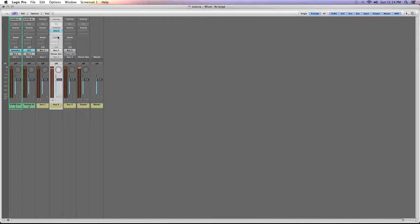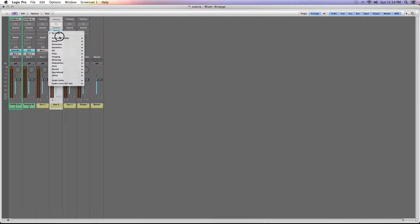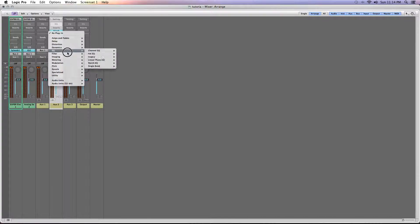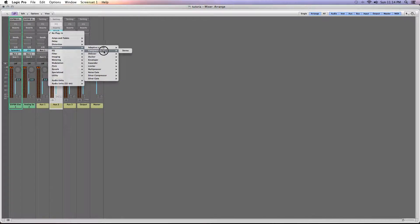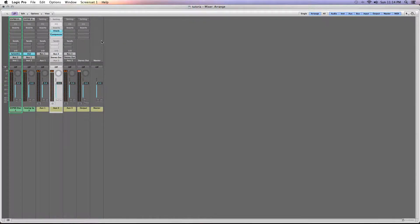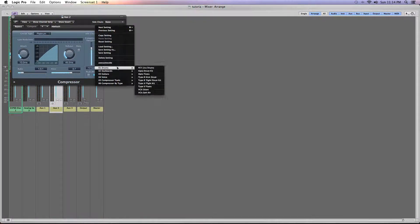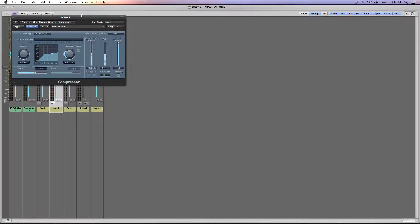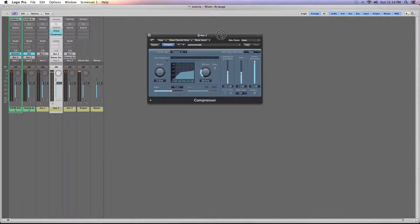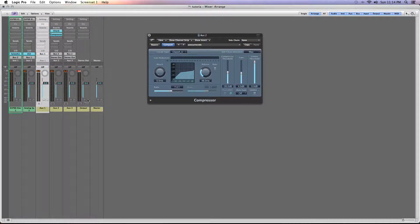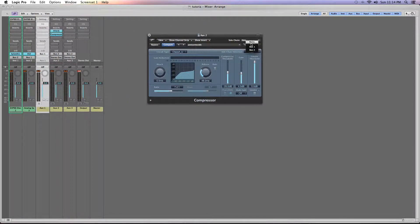And then I'm going to set a compressor from the dynamics, and I'm going to have that sidechain using a preset I built up to the first auxiliary channel or bus 1.